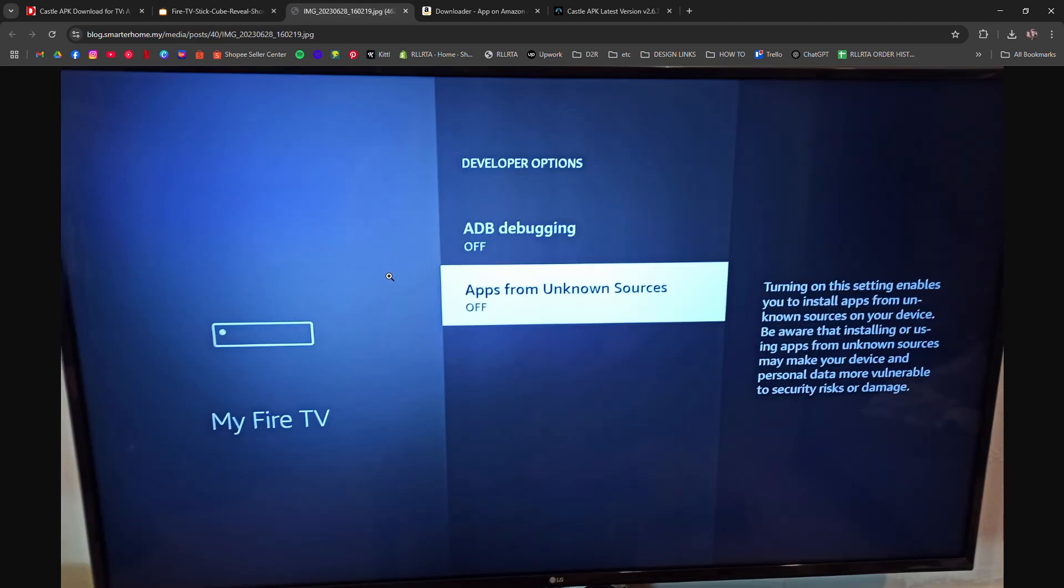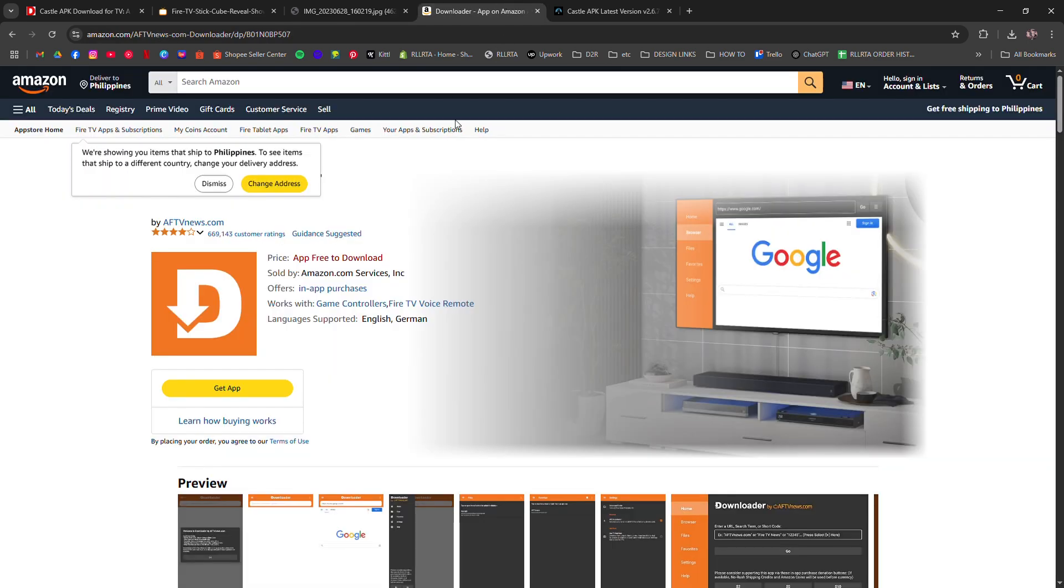Now go back and install the downloader app from the Amazon App Store. Once that's done,